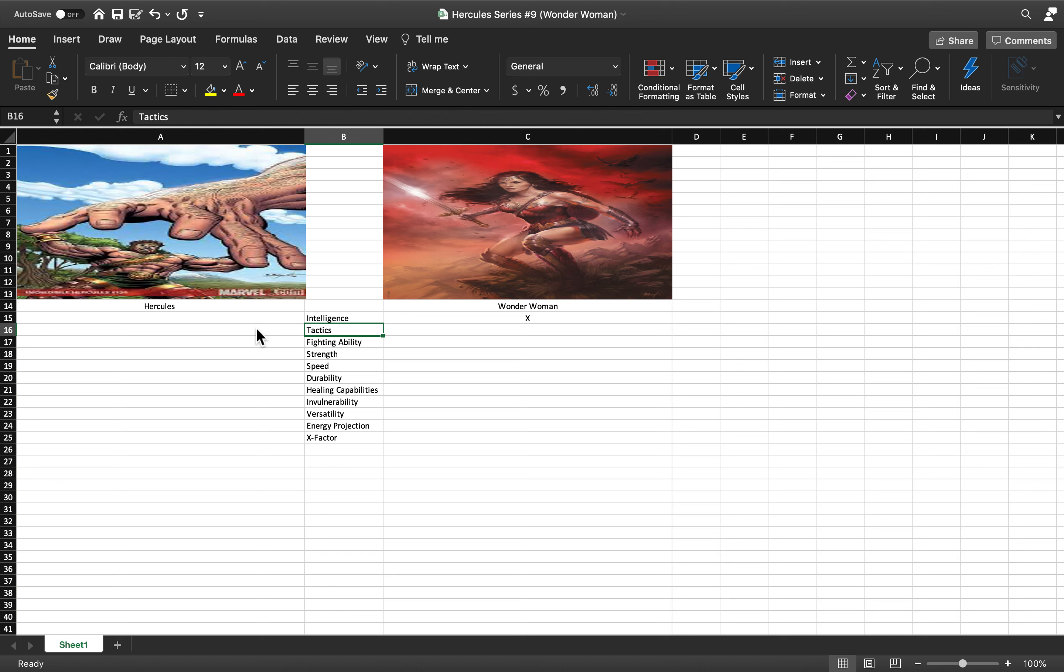Tactics: This is amongst the hardest categories to actually decide, and the only reason I say that is because...